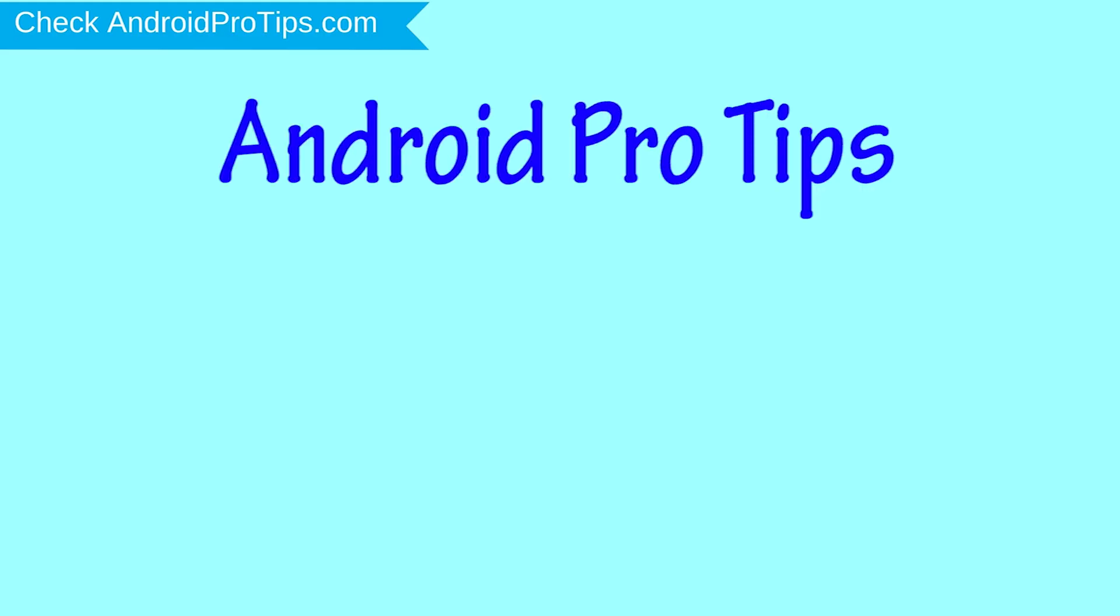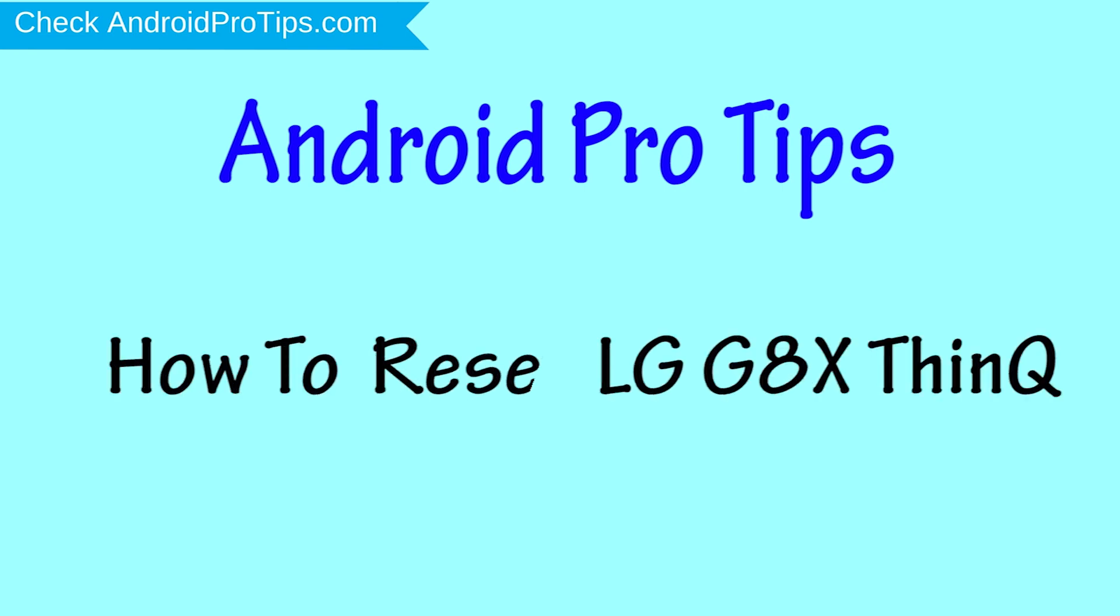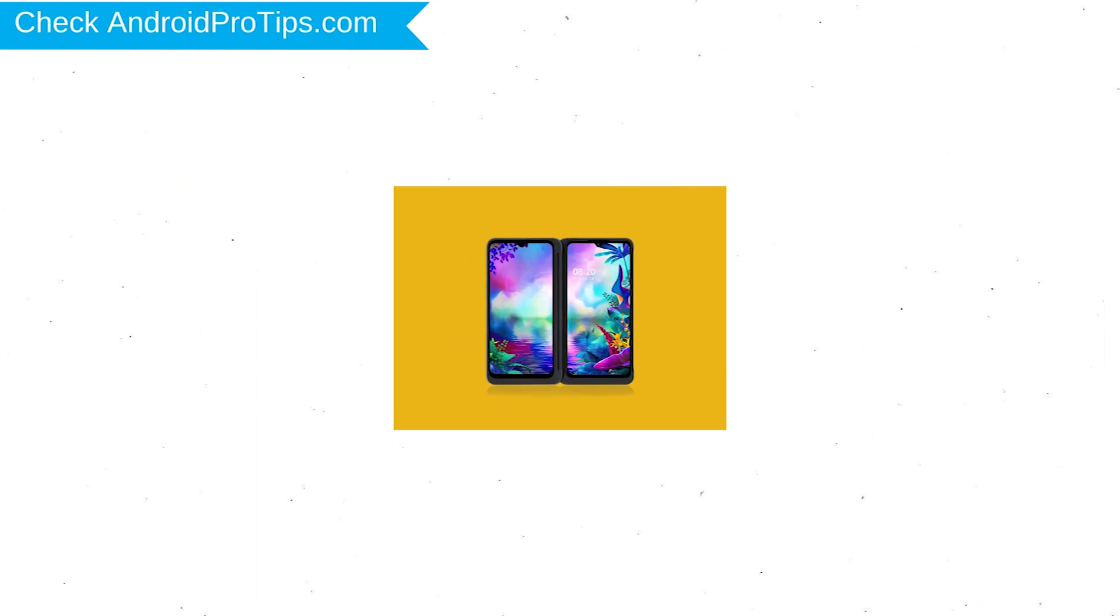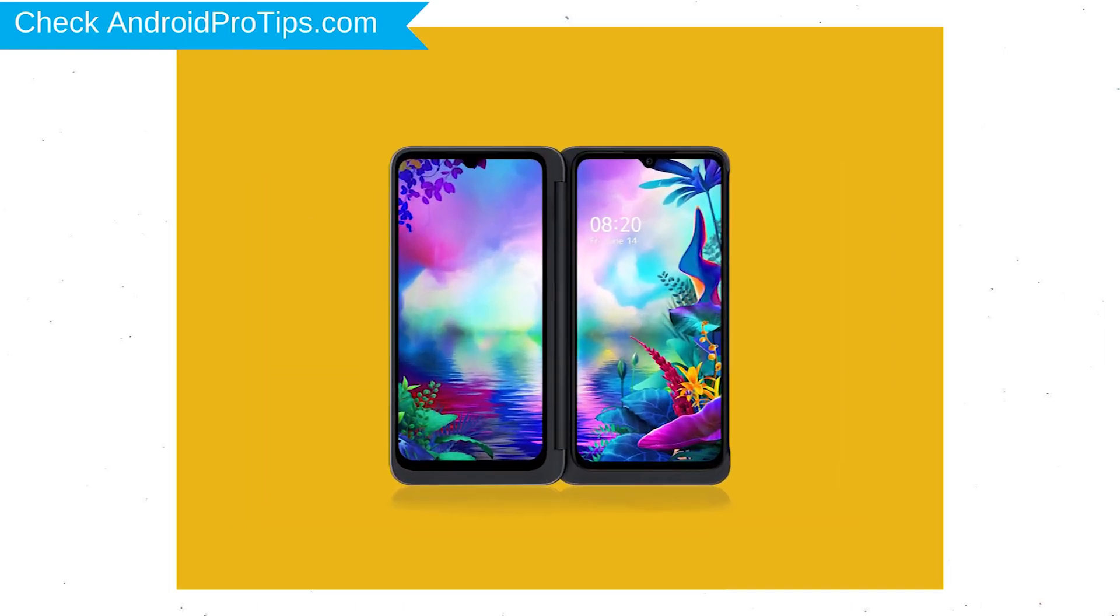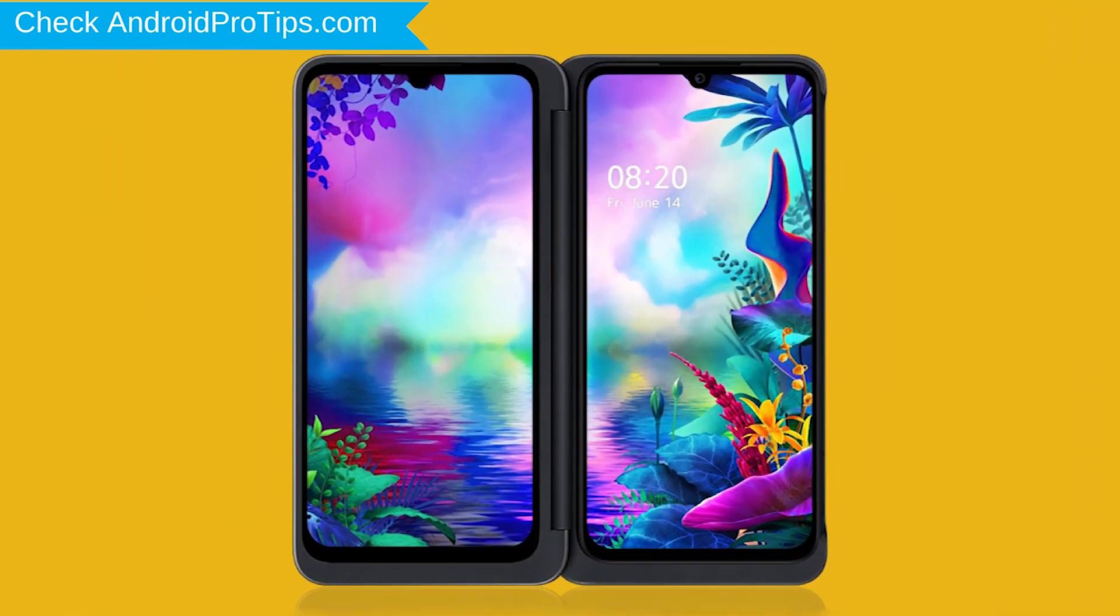Welcome to Android Pro Tips. In this video I'm going to show you how to reset LG G8X ThinQ in different ways. You can easily hard reset LG Android Mobile here.